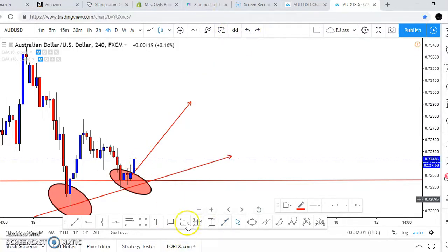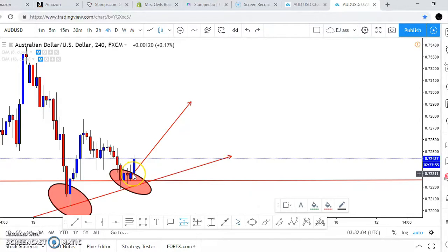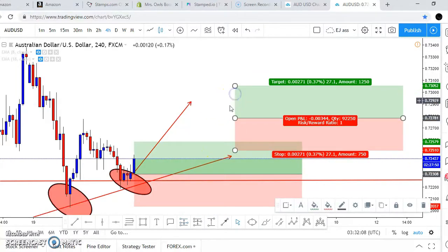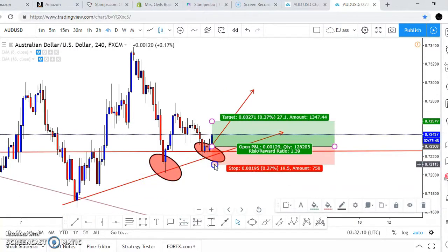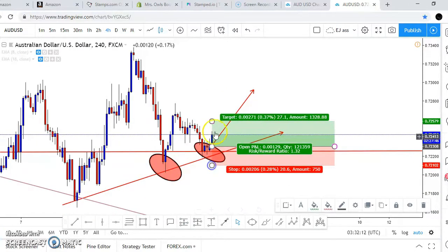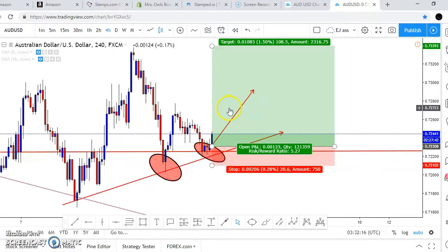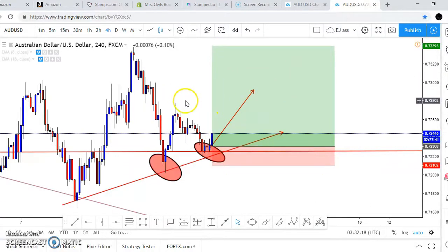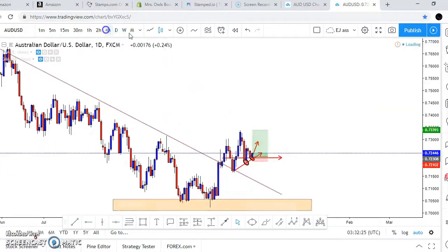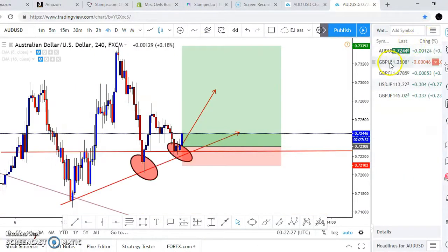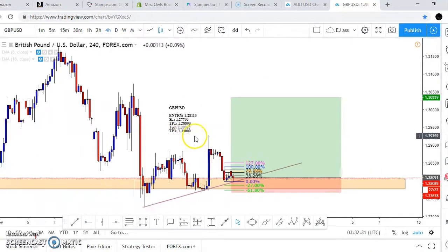All in all, AUUSD buys — I already have buys called from down here. Stop loss below this level, take profit all the way towards the top side. It's about a one-to-five risk-reward. Very easy, simple trade. Good trade to catch — AUUSD buys for sure.